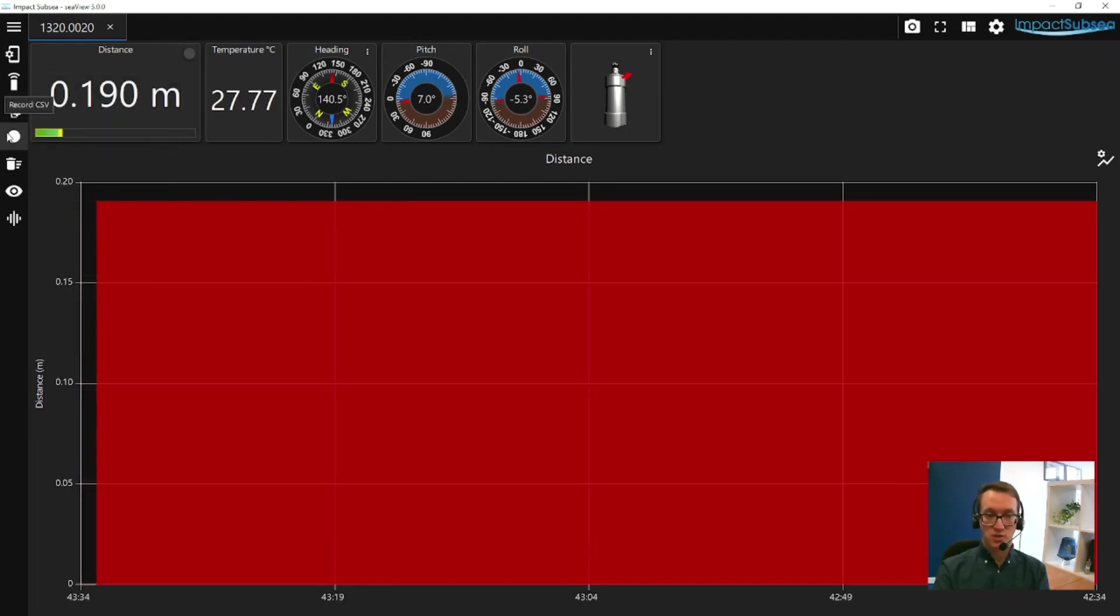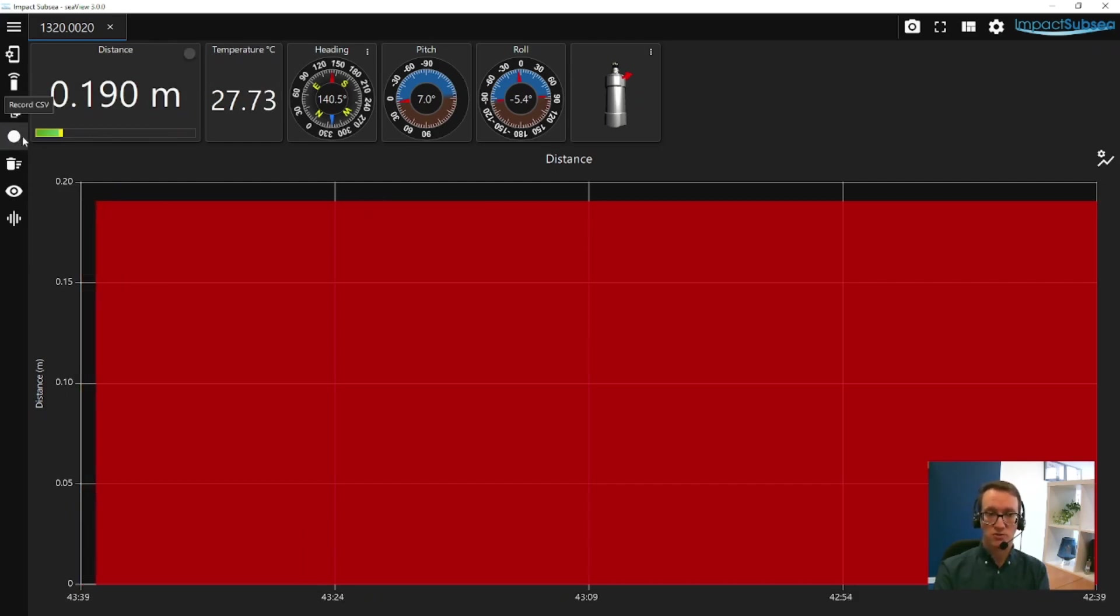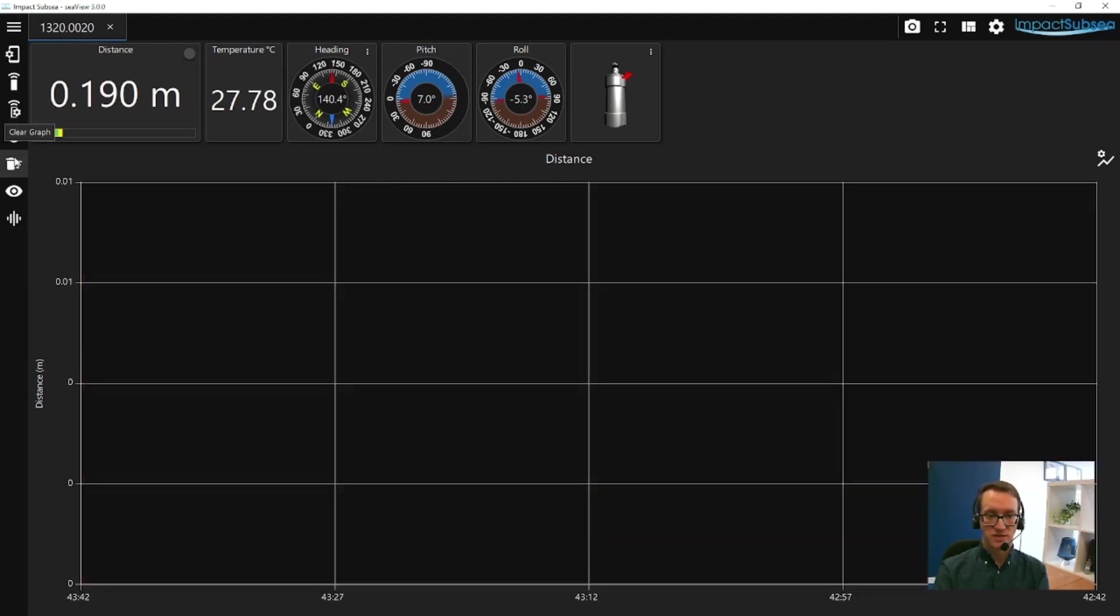At any time, you can enable a log file by clicking here, and it'll record all the ISA500 readings to a log file and timestamp them. You can clear the graph data here if you want to start afresh.